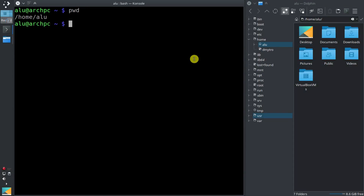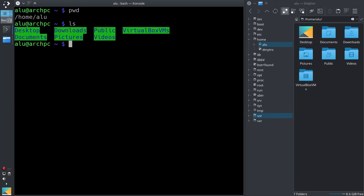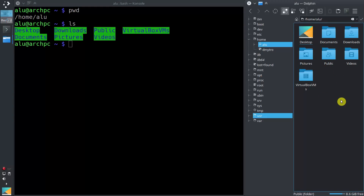Let's list the content of this folder. If you type the command ls, which means to list the content, you will see the same folders in the terminal which you can see here in the file manager. Let's navigate into some of these folders.